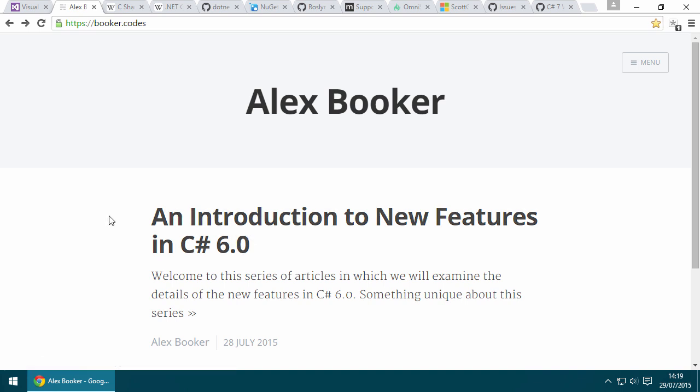Before we delve in, I think it will be beneficial to take a minute or two in this screencast to talk about what you can expect from C# 6.